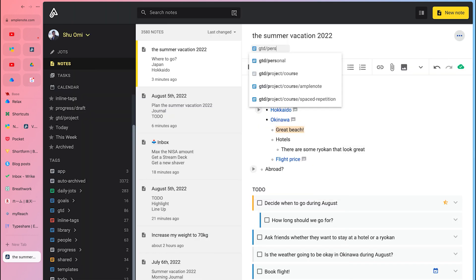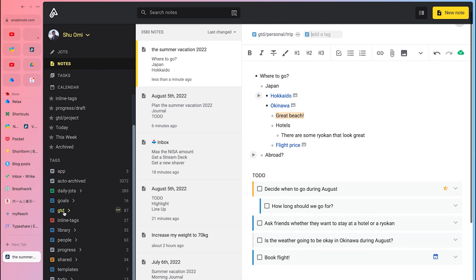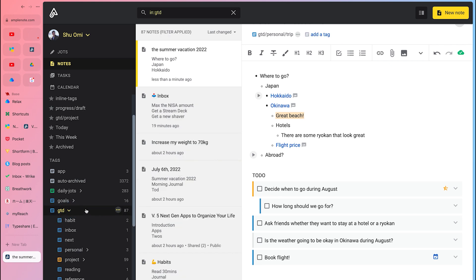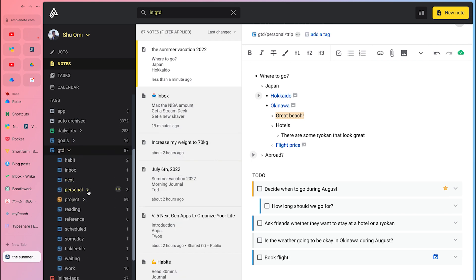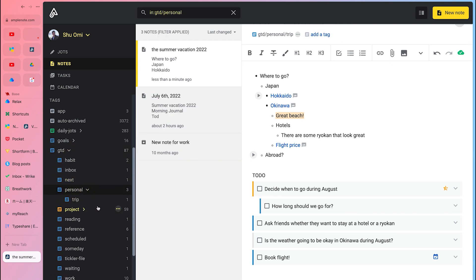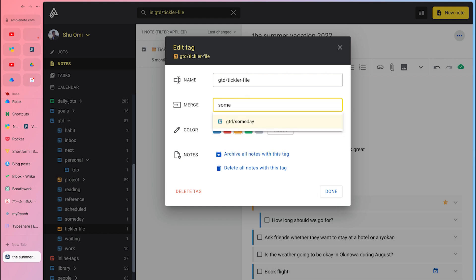The ideal organizing system is always evolving along with your job and circumstances. Amplenote is probably the most powerful app when it comes to the options they offer to let you manage your organization structure as years pass. You can rename, merge, or move a tag at any point after creating it. This is crucial so as not to end up with hundreds of tags that are too many to be readily browsable.